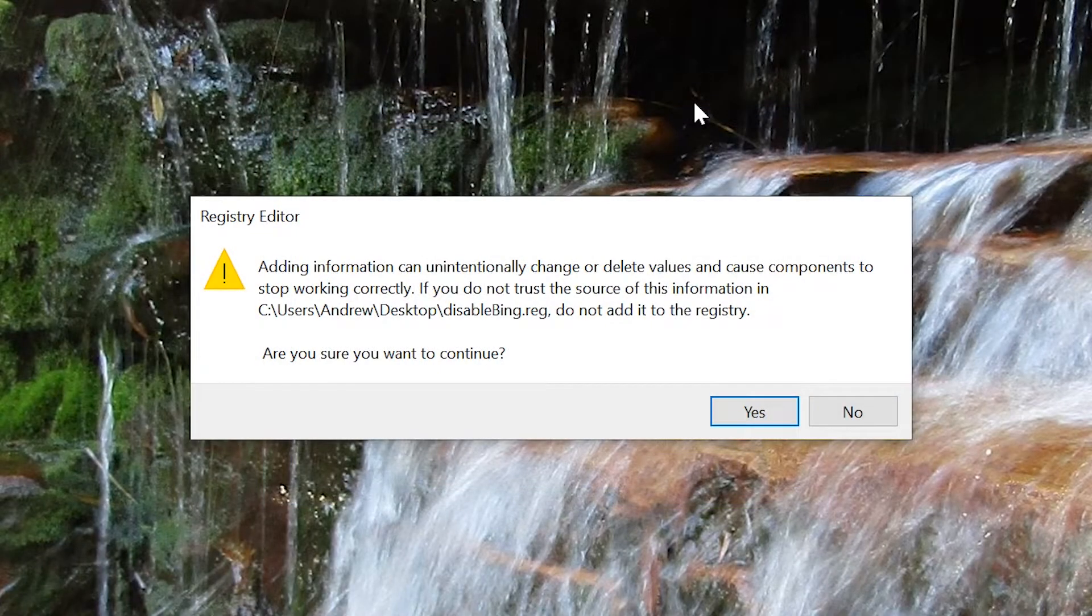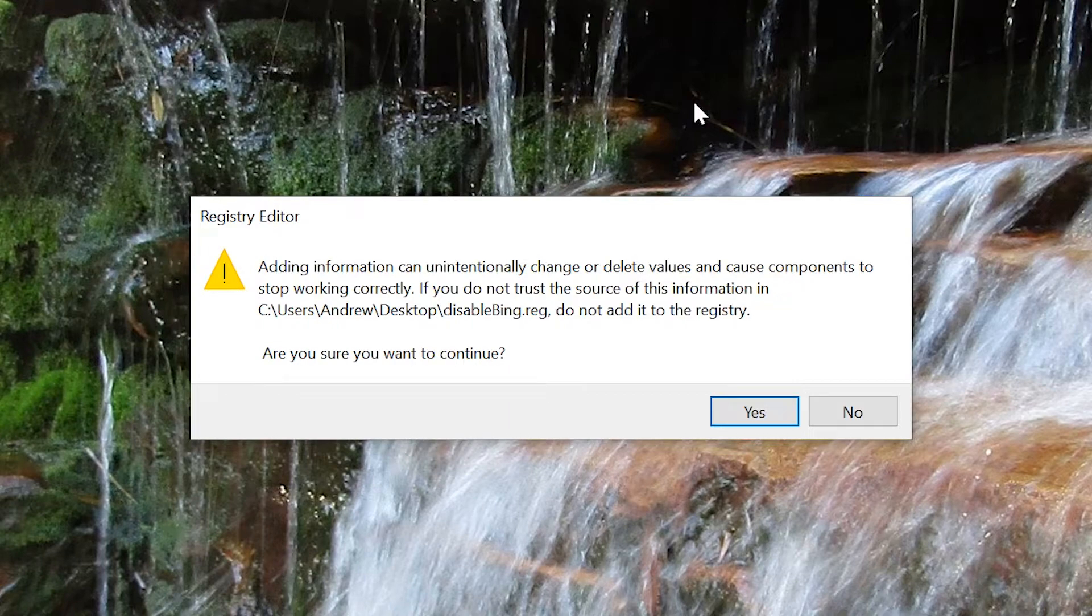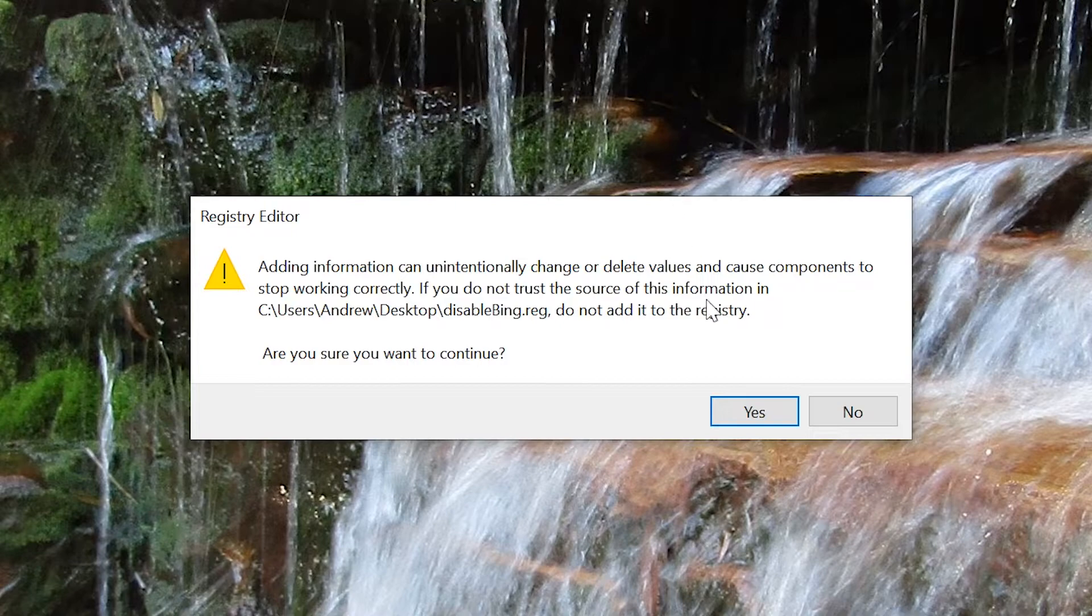Now, this other message should appear saying that adding incorrect information will damage your registry, but I've tested this code over and over again on my own PC, and it works fine. So, if you trust me, click Yes.